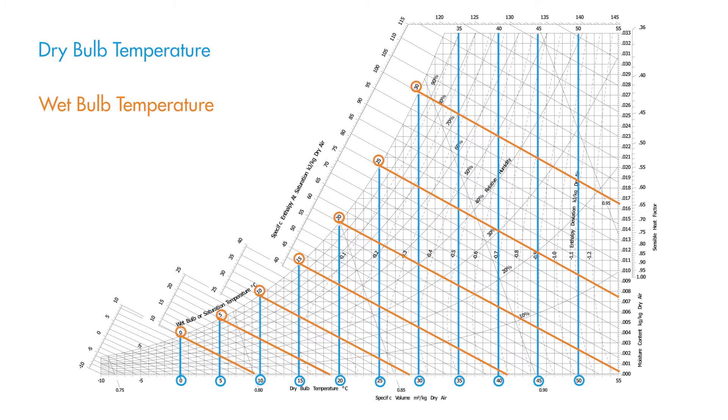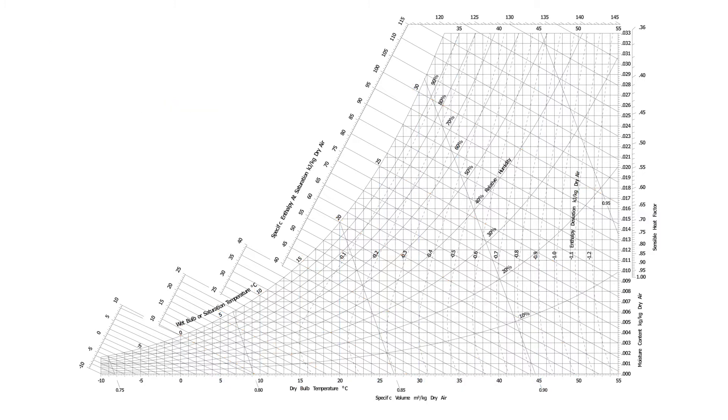These orange lines represent wet bulb temperature. Wet bulb temperature is the temperature you would read on a thermometer that is wrapped in a wet cloth and with air blowing over it. Any difference between the dry bulb and wet bulb readings is caused by the cooling effect of evaporation on the wet bulb thermometer.